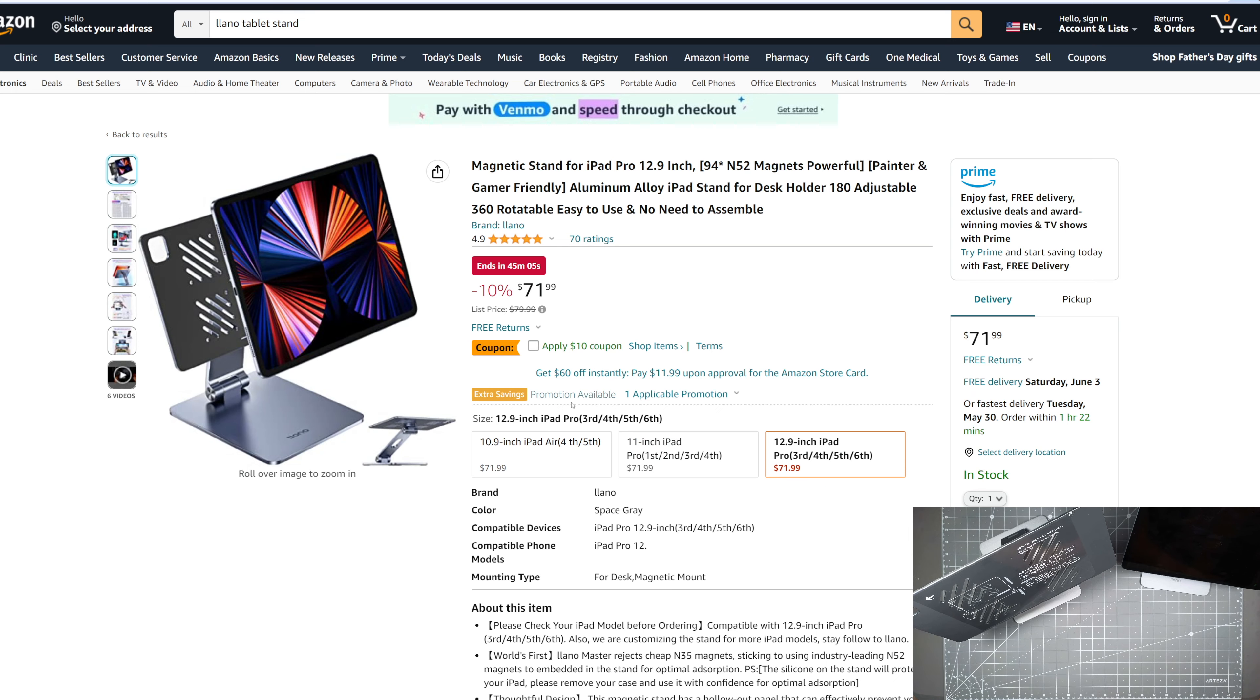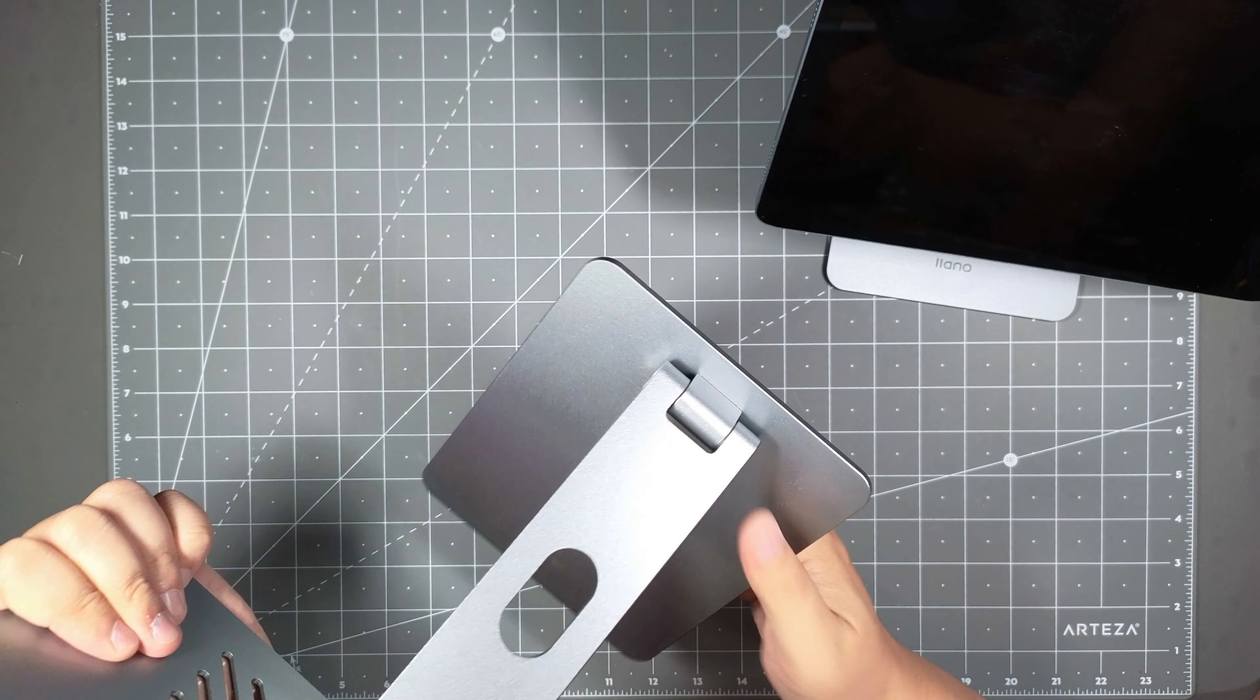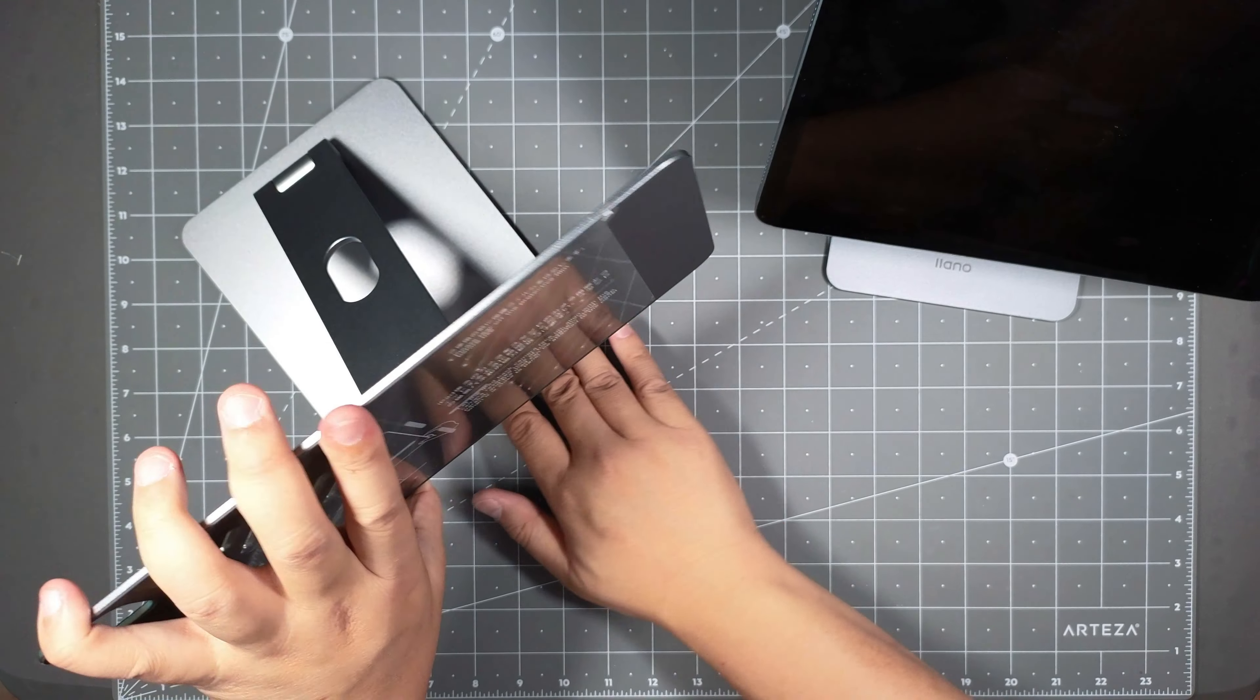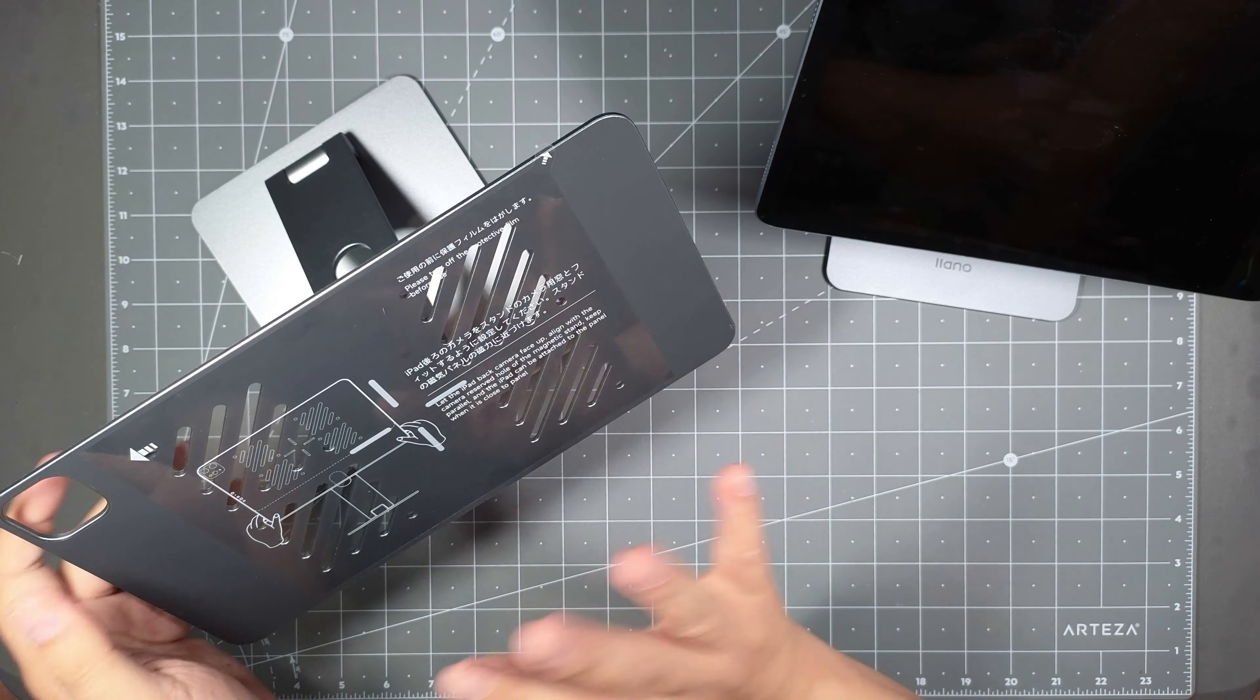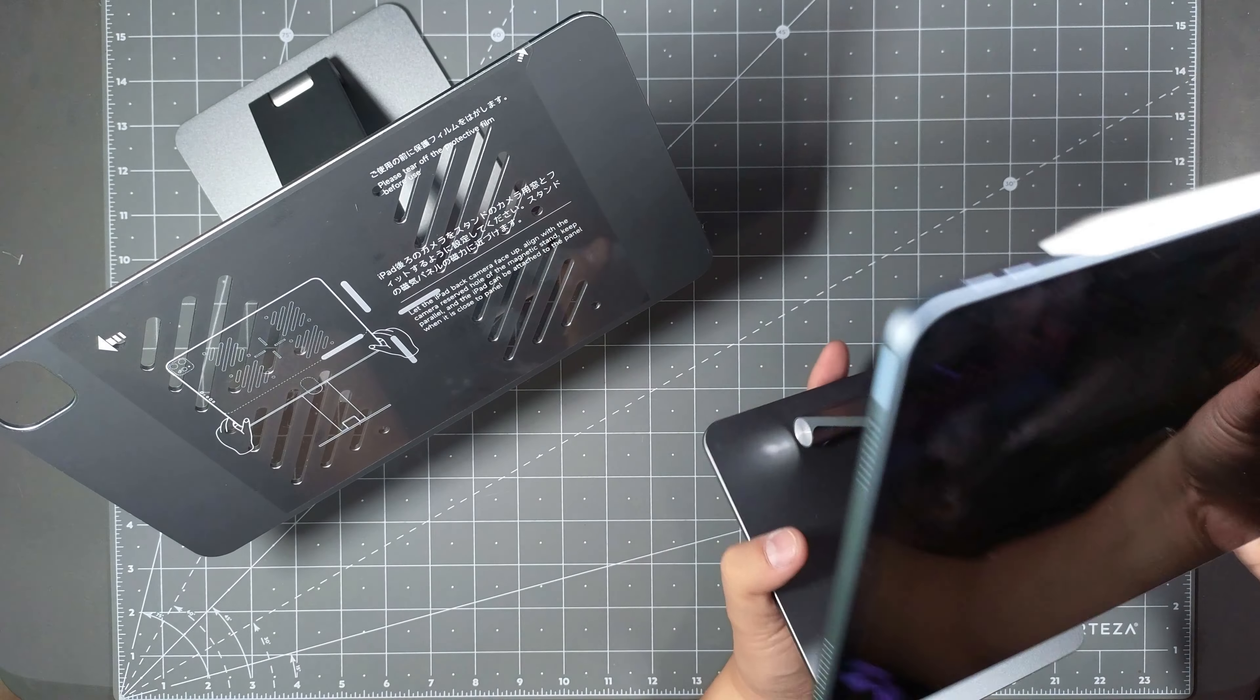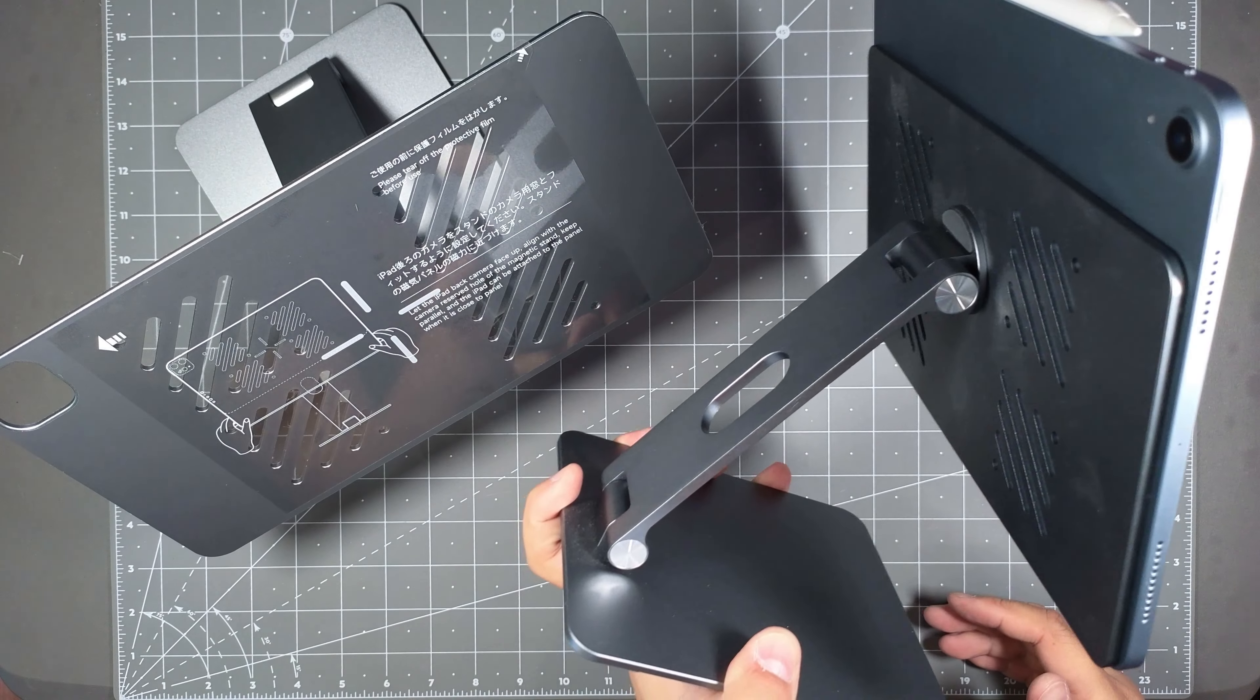And yeah, that's pretty much it guys. So I just want to do a quick unboxing here. Once I get my 12.9 inch iPad I'll do another video, show you how it pops on there, but it pretty much would look like what you see here for my older generation iPad Air.